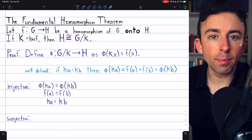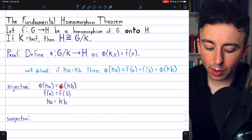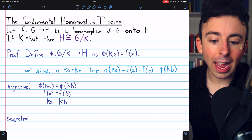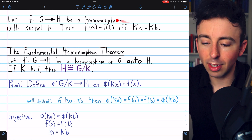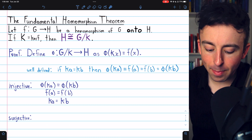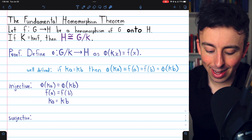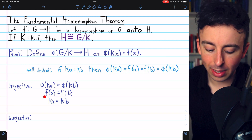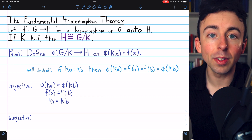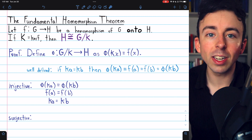Next we'll show that phi is bijective, beginning with showing that it is injective. We'll assume that phi of KA equals phi of KB, and we want to show that this implies KA and KB are equal. If phi of KA equals phi of KB, by definition of our function, that means F of A equals F of B. We've previously proven that implies KA equals KB — the images of two elements under a homomorphism are equal if and only if they come from the same coset of the kernel. So if two images of our function are equal, the inputs must have been equal. The function is injective.